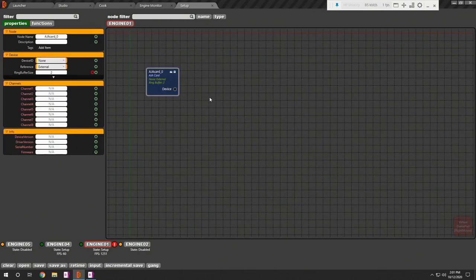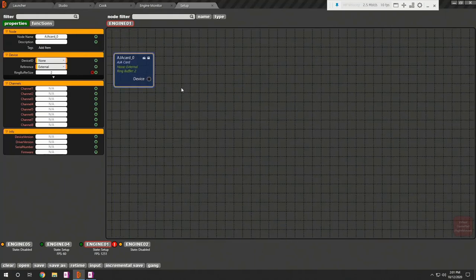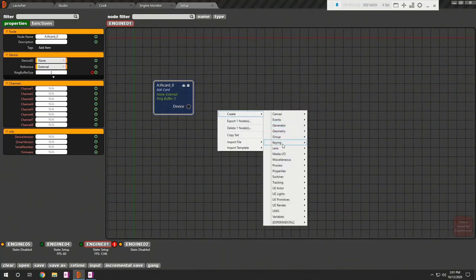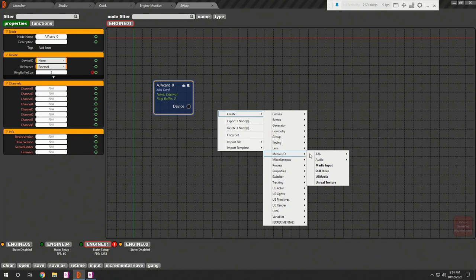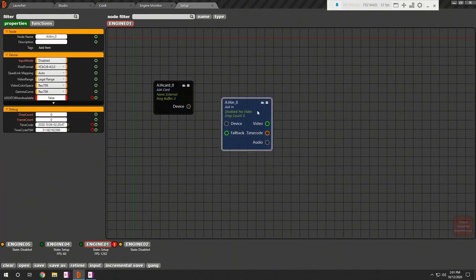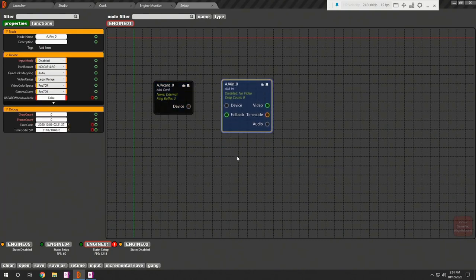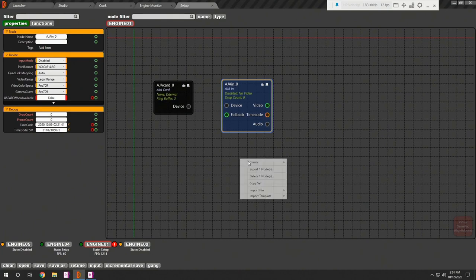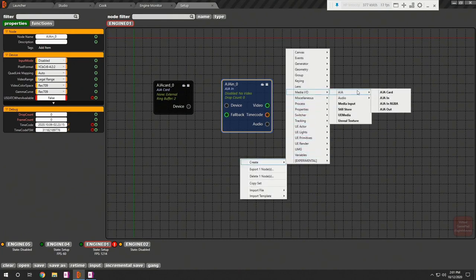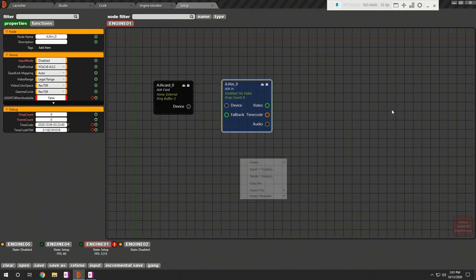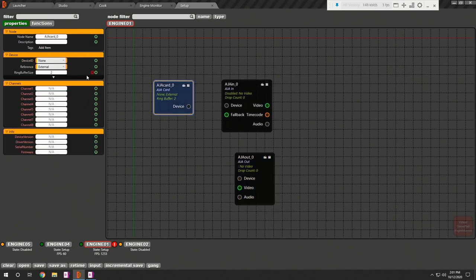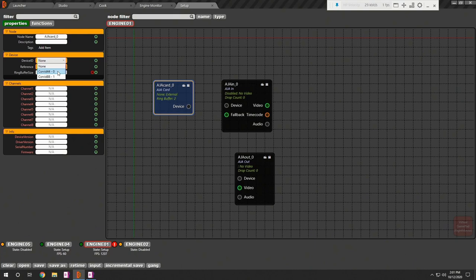Add AjaCard, AjaIn, AjaOut nodes. Select AjaCard node and select the device ID.